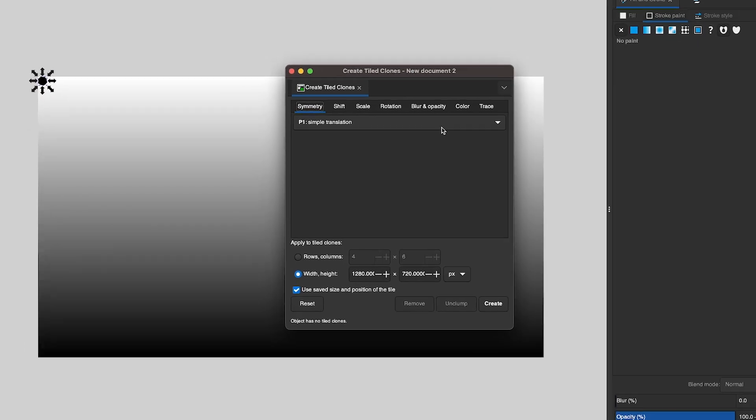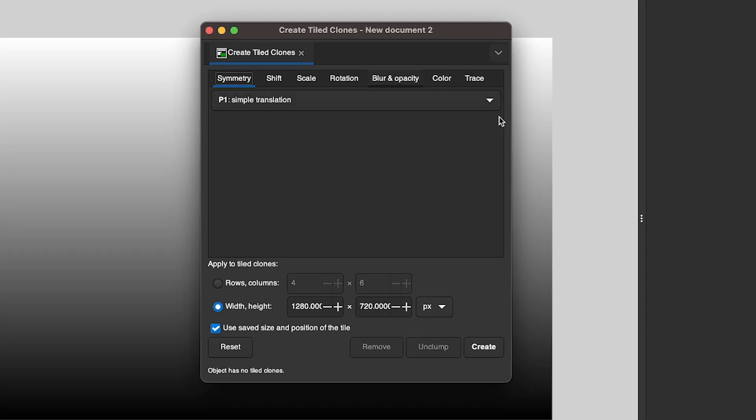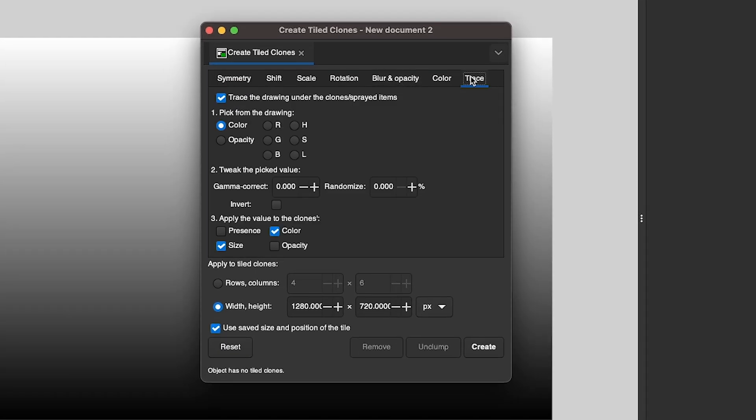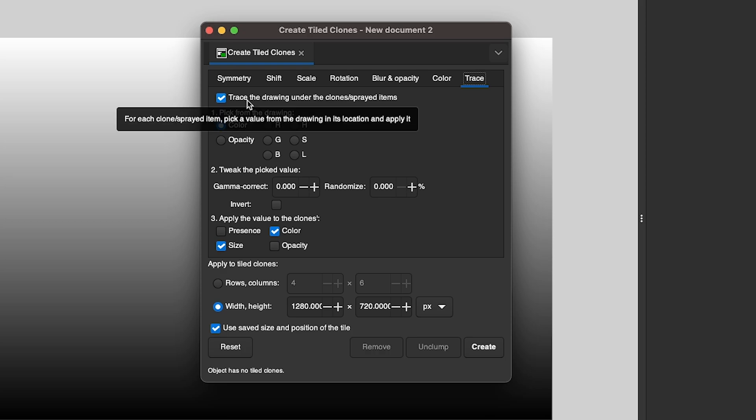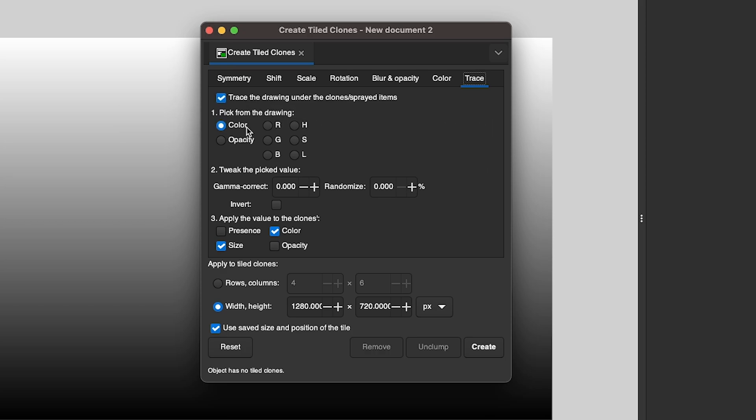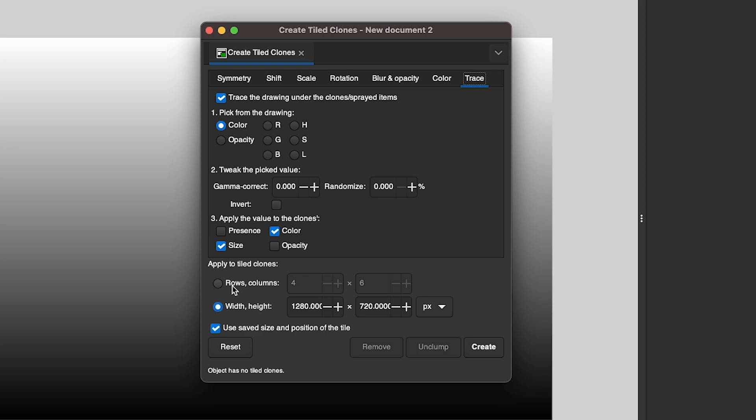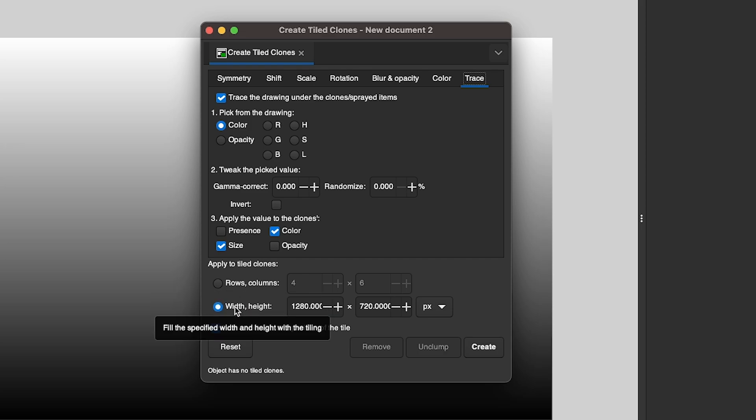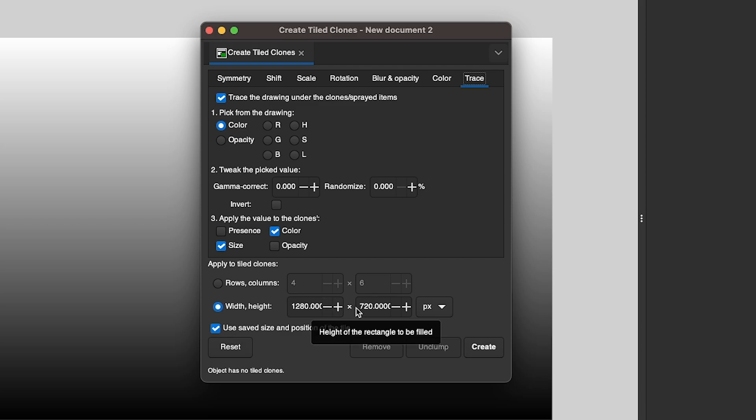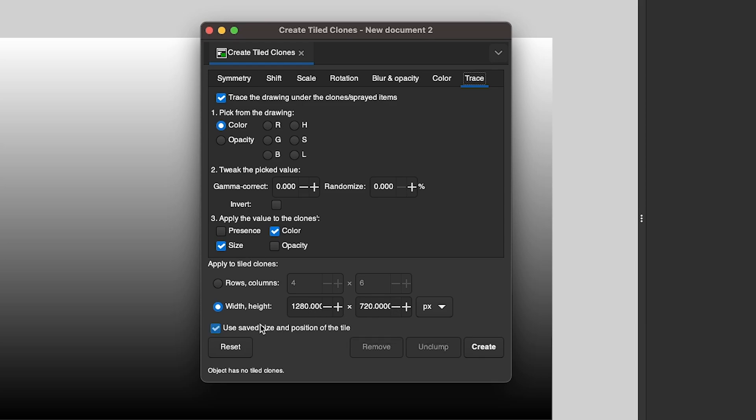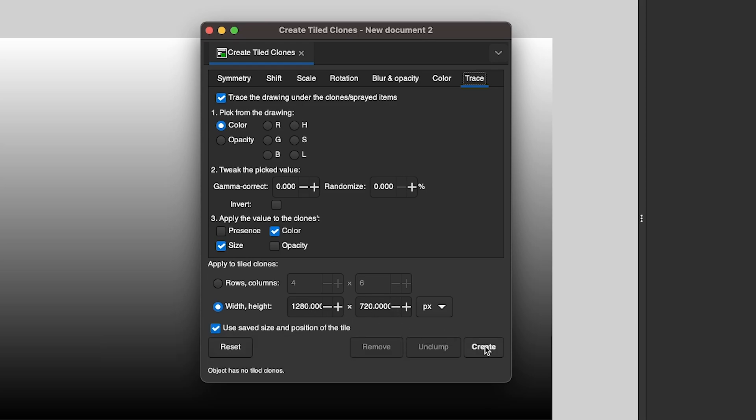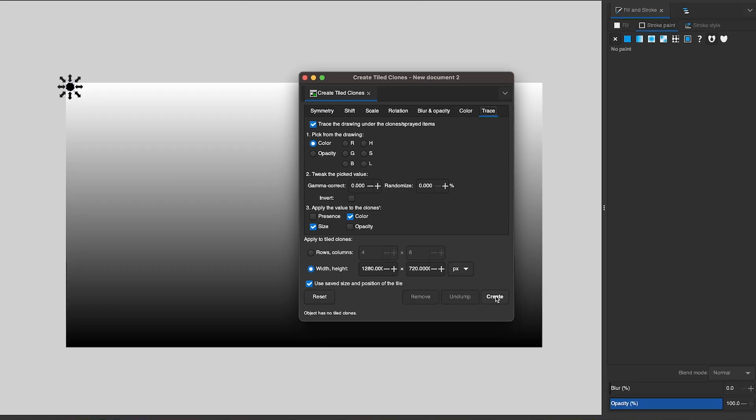And the settings we're going to use here, we're going to use Trace. Select the option right here that says Trace the drawing under the clones. We want to trace by color. We're going to leave these set to zero. And the only two options we want enabled over here are Size and Color. And then come down here and choose Width and Height over Rows and Columns. Now where it says Width and Height, input the width and height of your document. My document was 1280 by 720, so I have that there already. And then I just have this enabled here to save these settings next time I use this. So I'll click Create now.